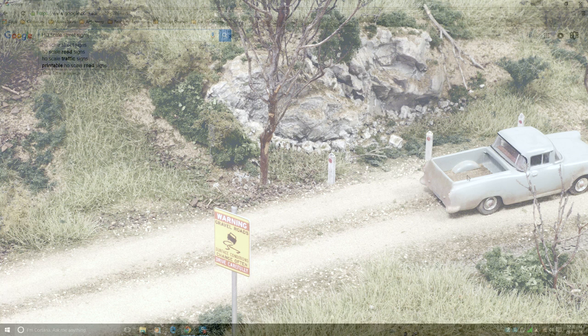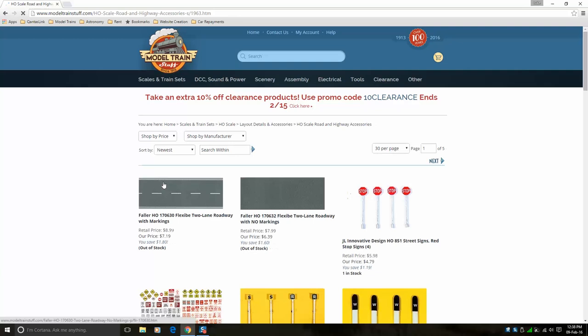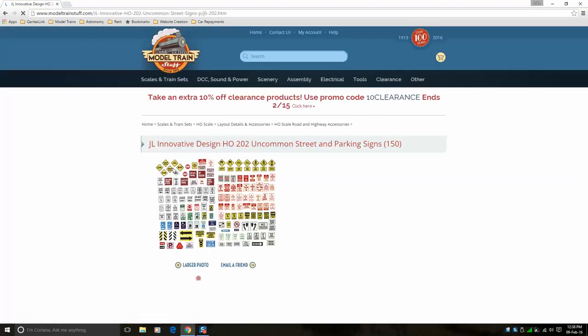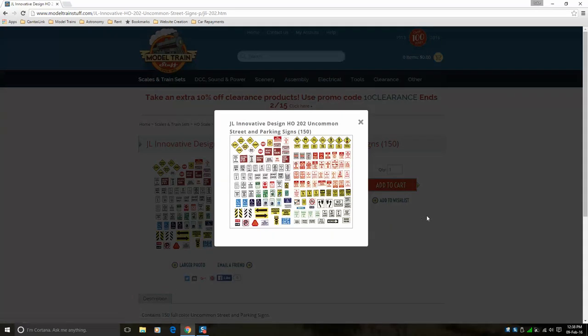There are a few different ways to get signs to use. The easiest way which requires very little effort is to purchase a big sheet of signs from the hobby store like this. They are usually quite cheap and good quality printings.